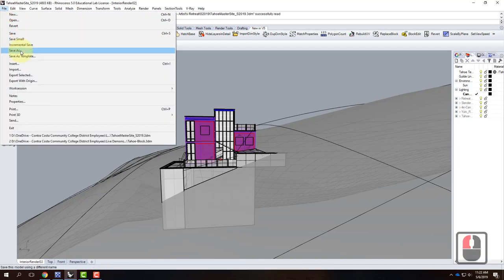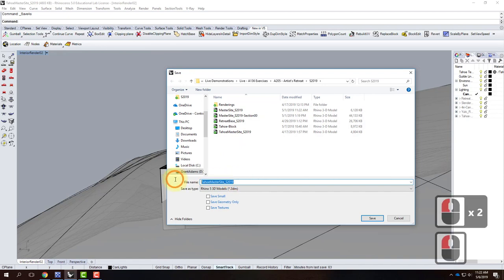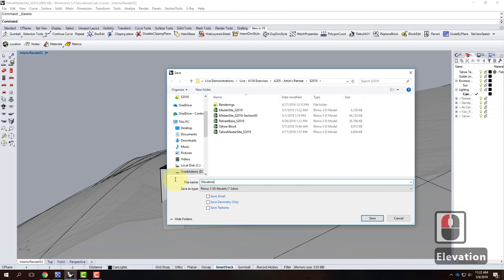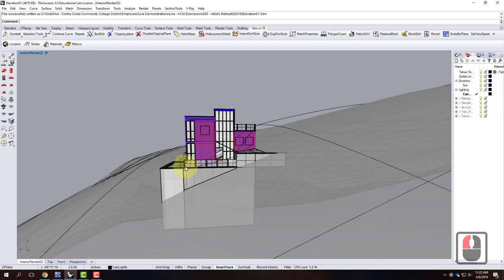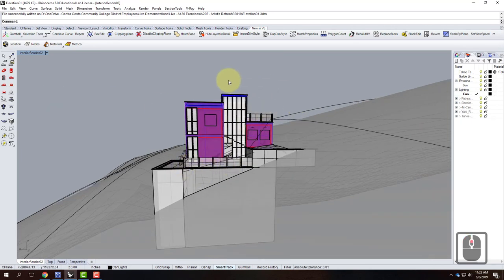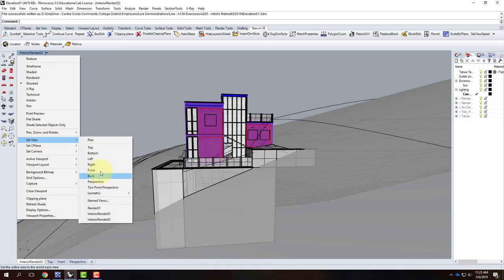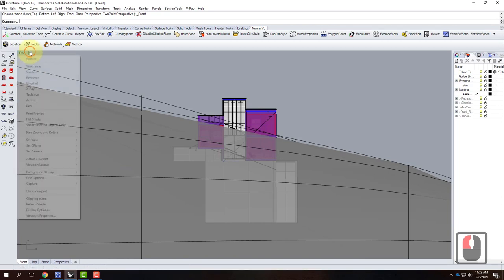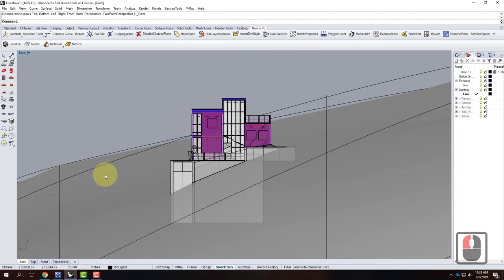I'll go to File, Save As, and call this one 'elevation.' Now I have the elevation file. A couple things are really important as I start to establish the elevation view. First, I need to make sure I'm in parallel projection, not perspective. If your building is on axis, it's pretty easy to go to Set View and pick front, back, left, or right depending on which view it is.